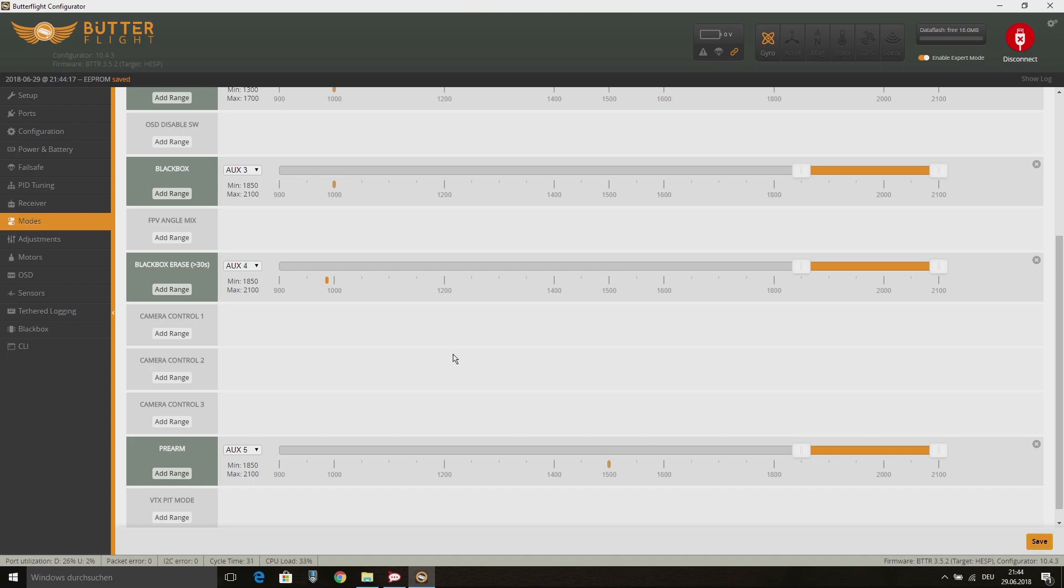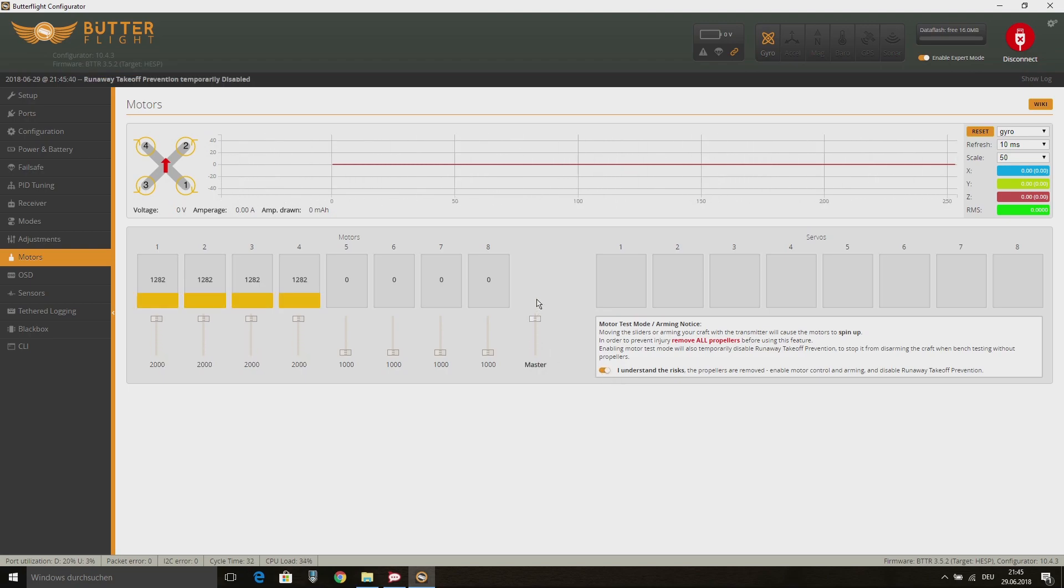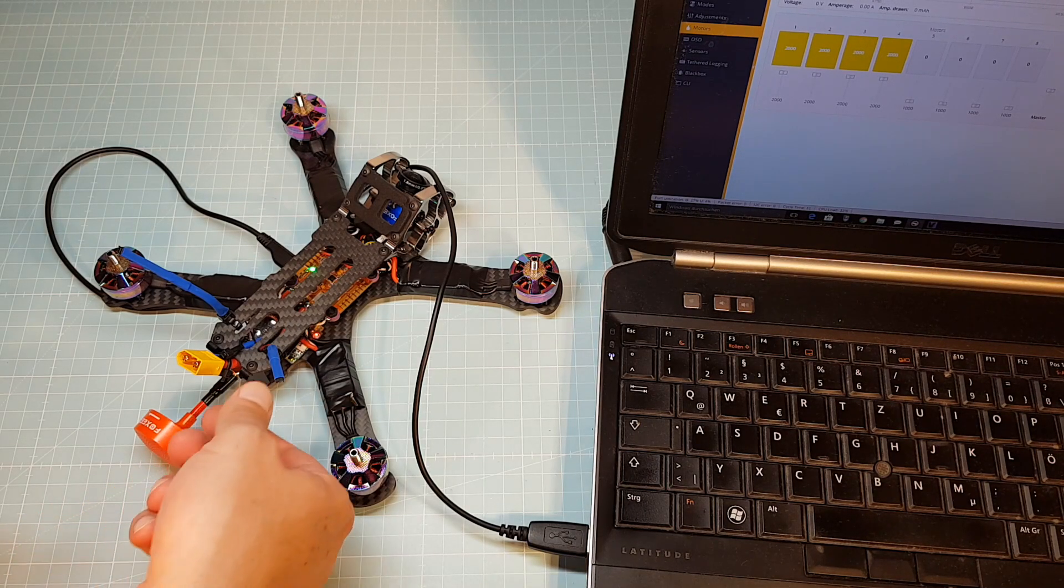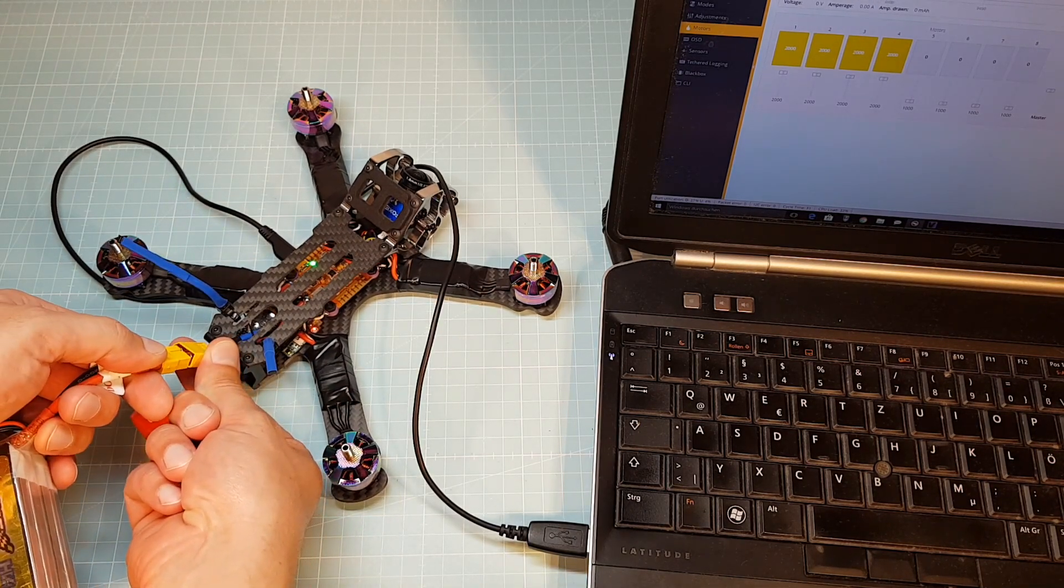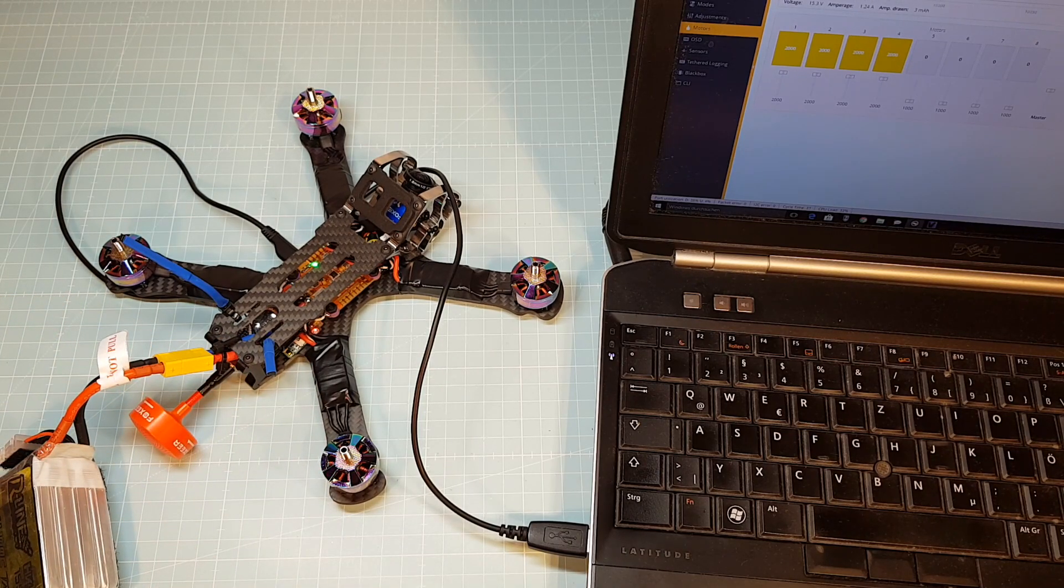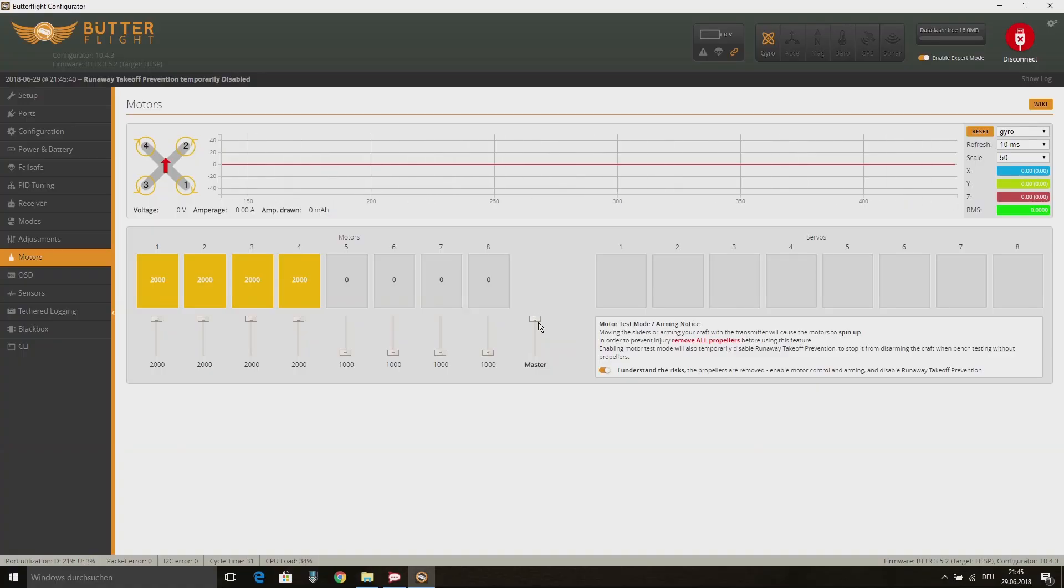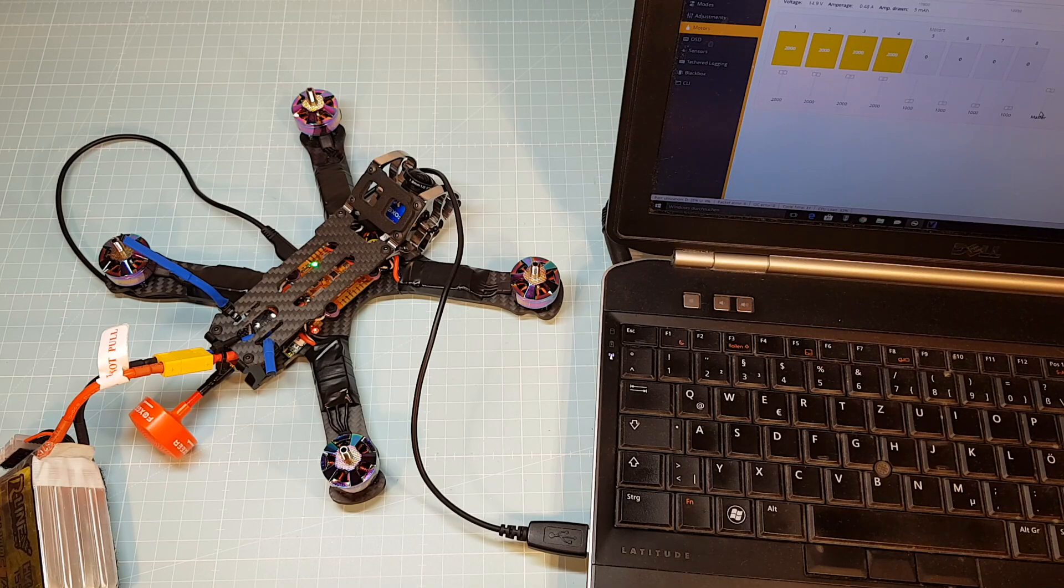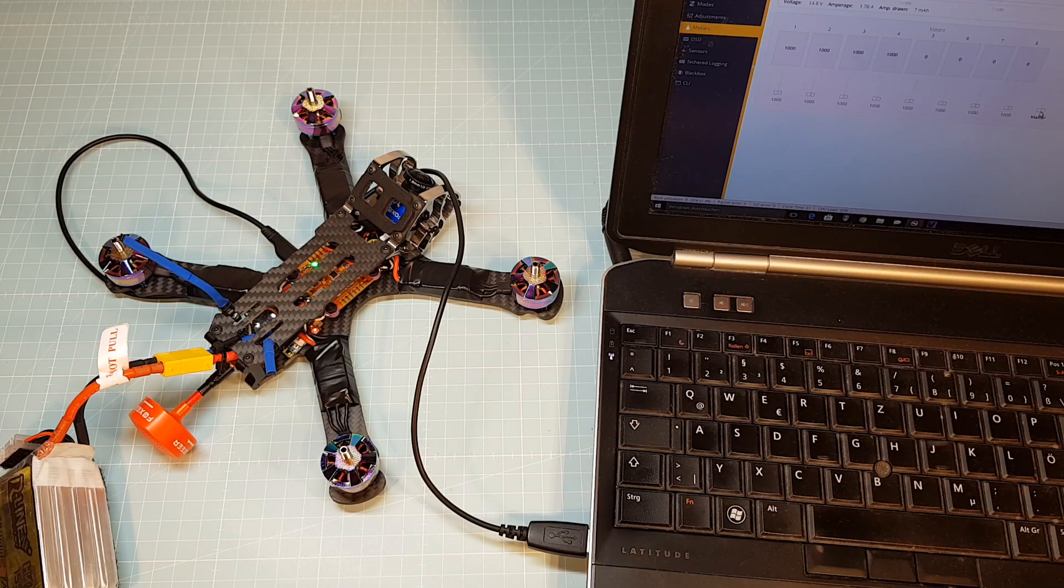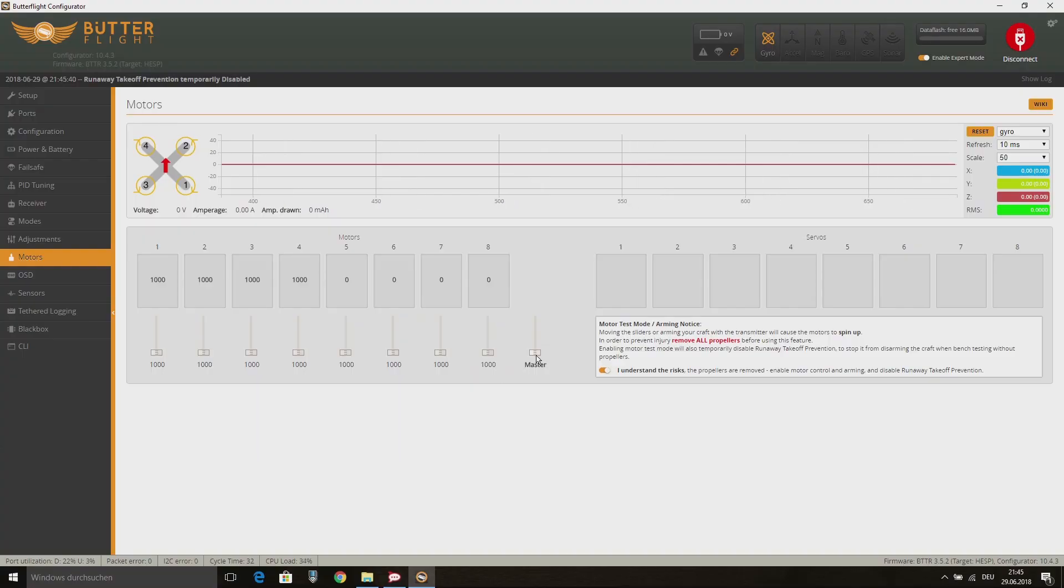On the motor tab, we first need to calibrate the ESCs. Therefore we need to enable the motor testing mode and move the master control all the way up to 2000. Then plug in the battery on your quad and wait for the beeps. After that we move the master control back all the way down to 1000 and wait again for the beeps. Now the ESC calibration is finished.